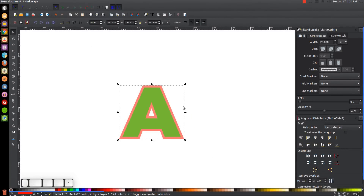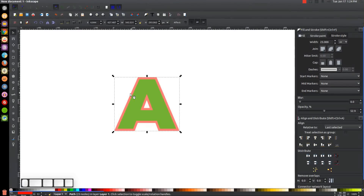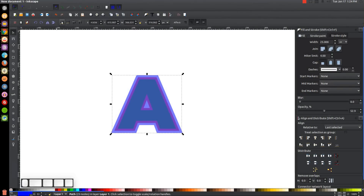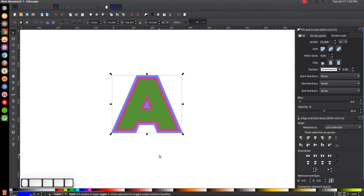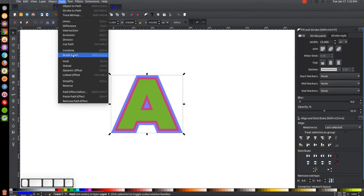Press 1 to zoom back to 100%, then press Control+D to duplicate that shape and turn it blue. Give it a blue outline by holding Shift and clicking blue, then send it to the bottom. By default it should have a 23-point stroke — if not, change it to 23. Then go to Path > Stroke to Path, Path > Break Apart, and then Path > Union.